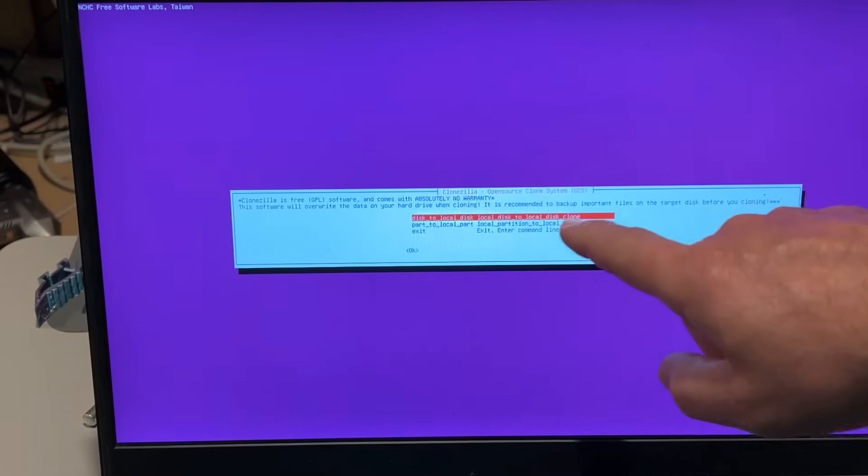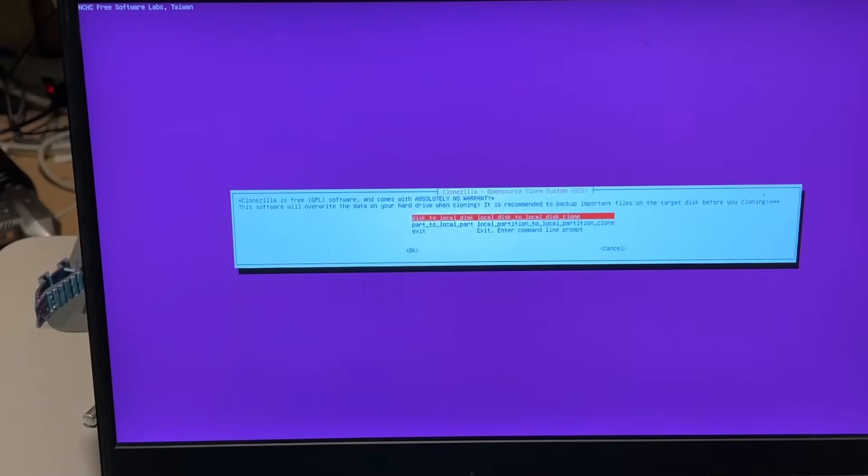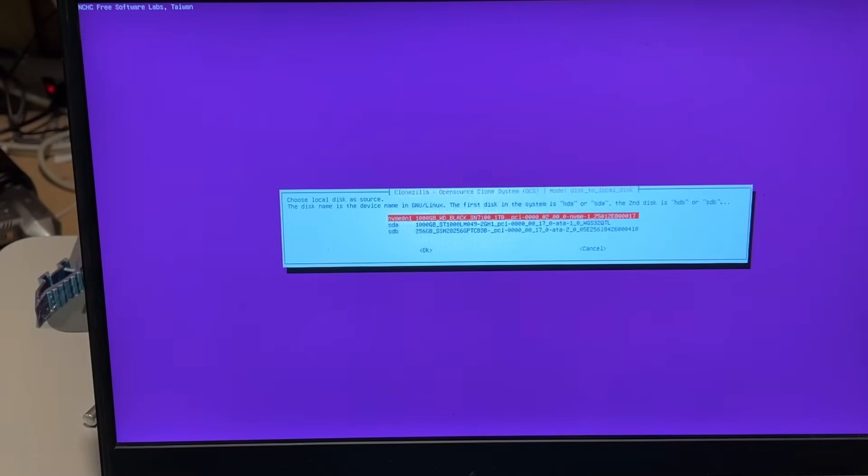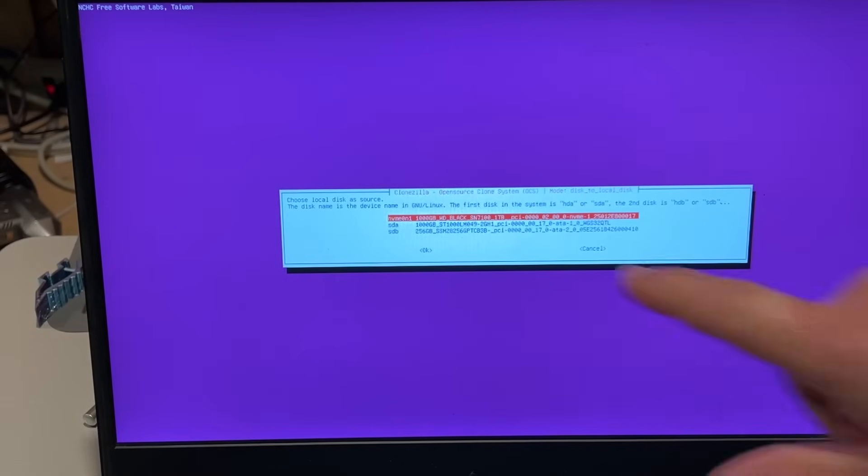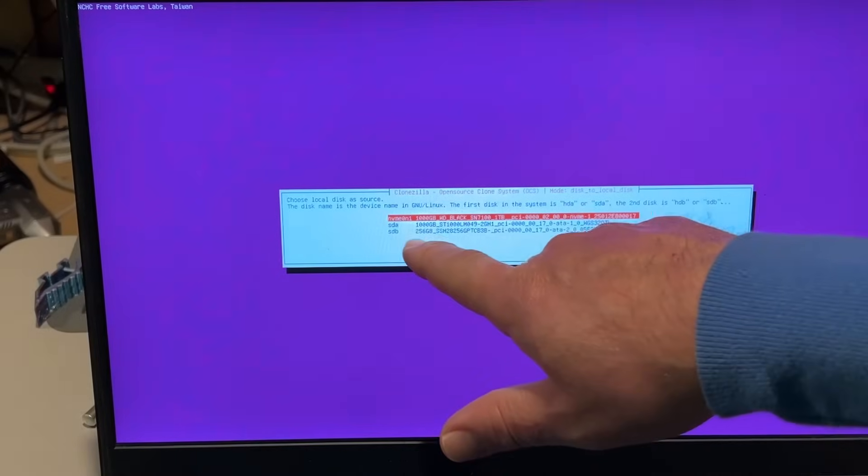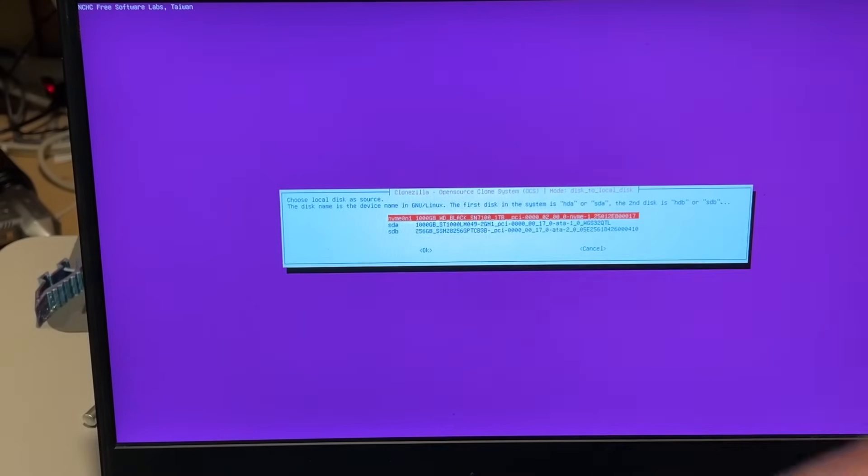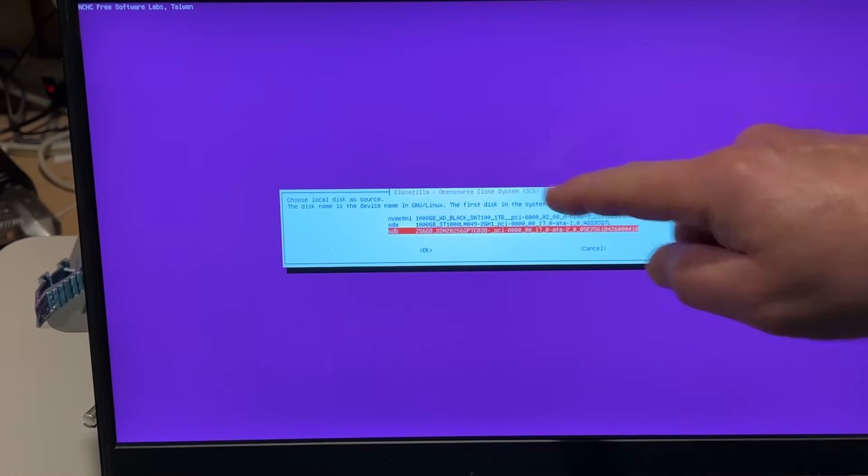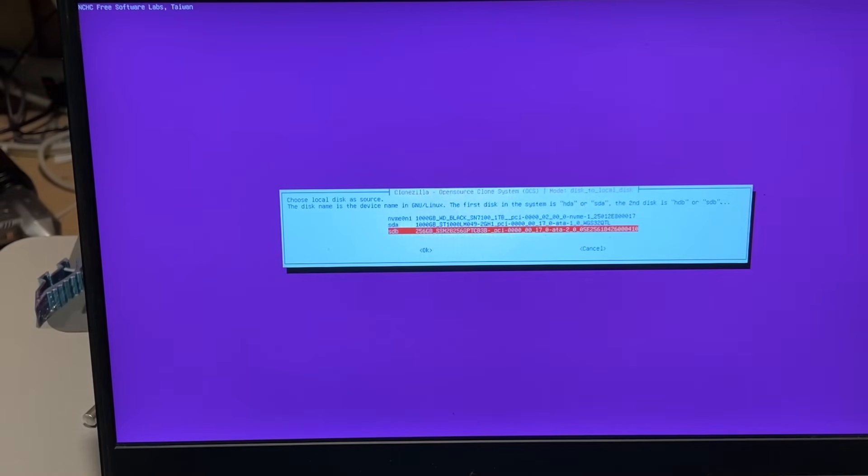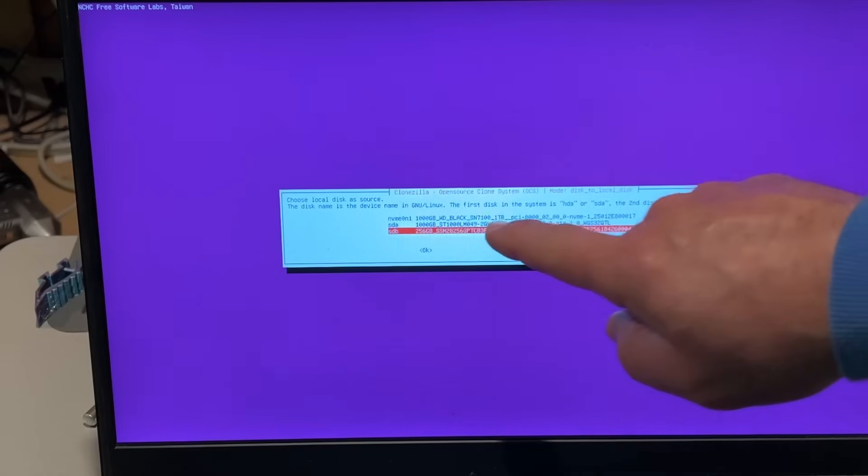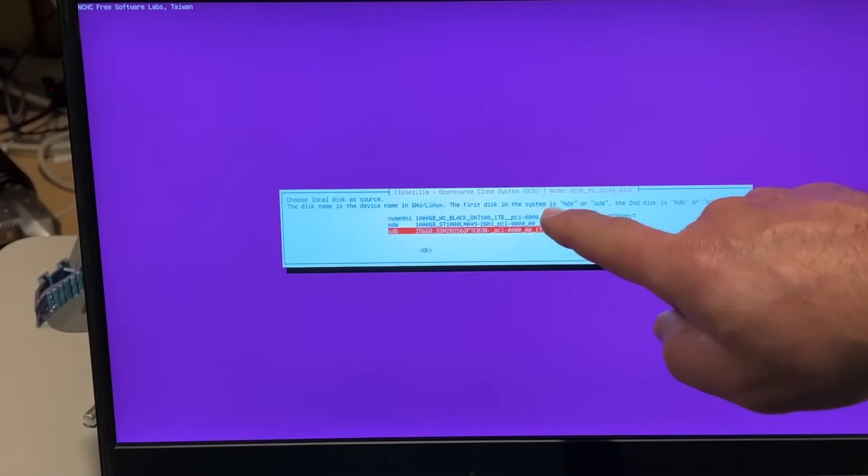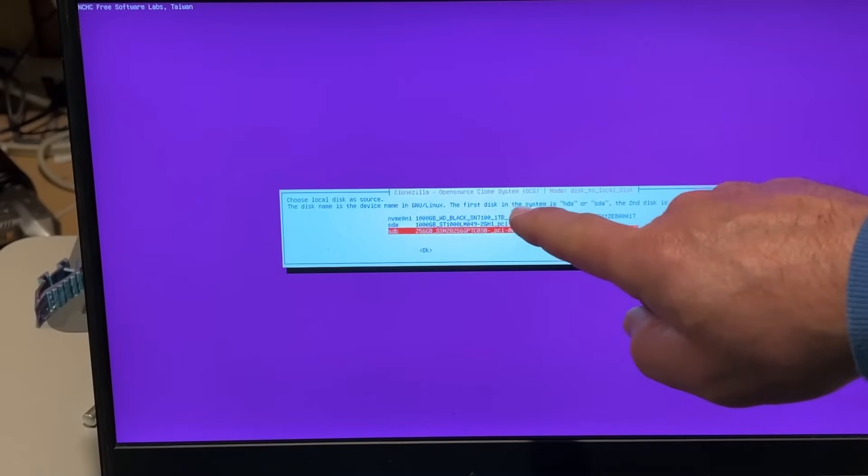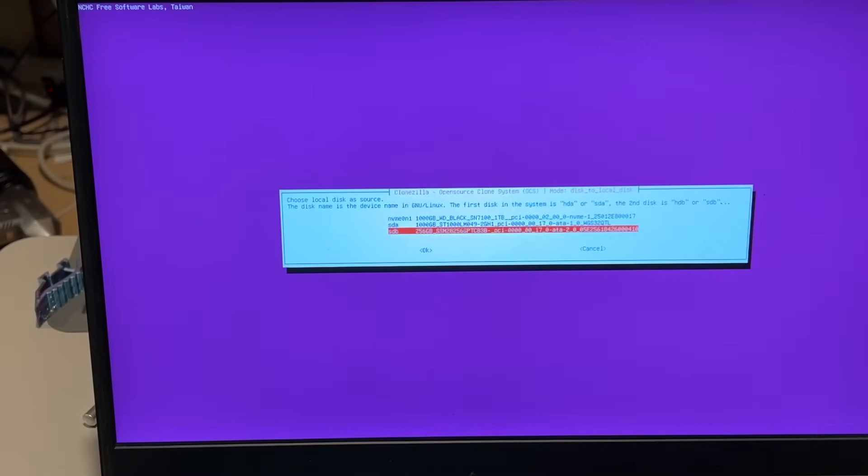I'm going to choose beginner. Once again, disk to disk and it needs to be a clone and I want to clone from the 256 meg to the larger Western Digital SSD that I just added, not the other one.